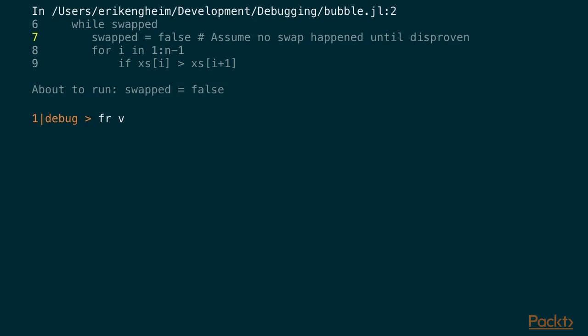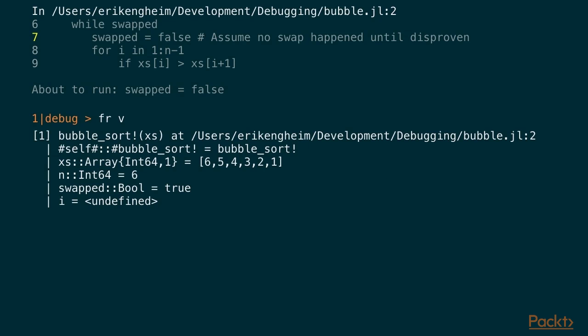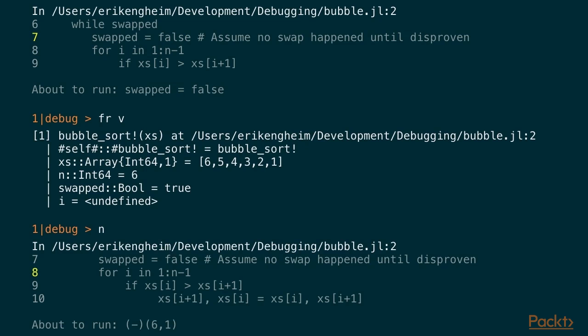We step one line at a time with `n`. To see the individual variables we type `frv`, and we can see `xs` and `n` as expected. `i` is undefined because we haven't entered the for loop yet. We type `n` to step into the for loop, and then we can see that 'about to run' shows `-(6, 1)` — the minus operator has been de-sugared. As we saw earlier when looking at how Julia code is compiled, minus, plus, and all mathematical operations are really just functions in Julia.